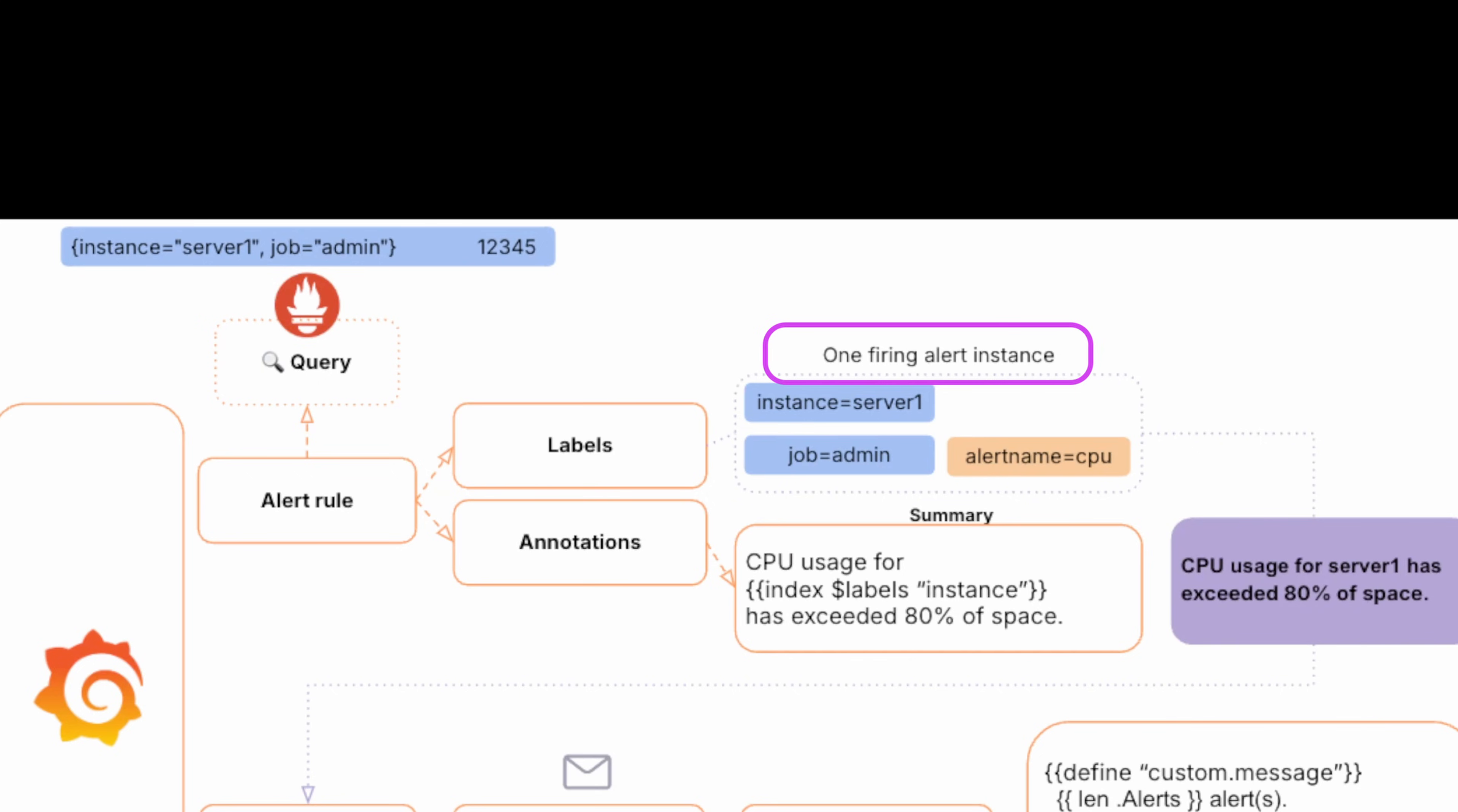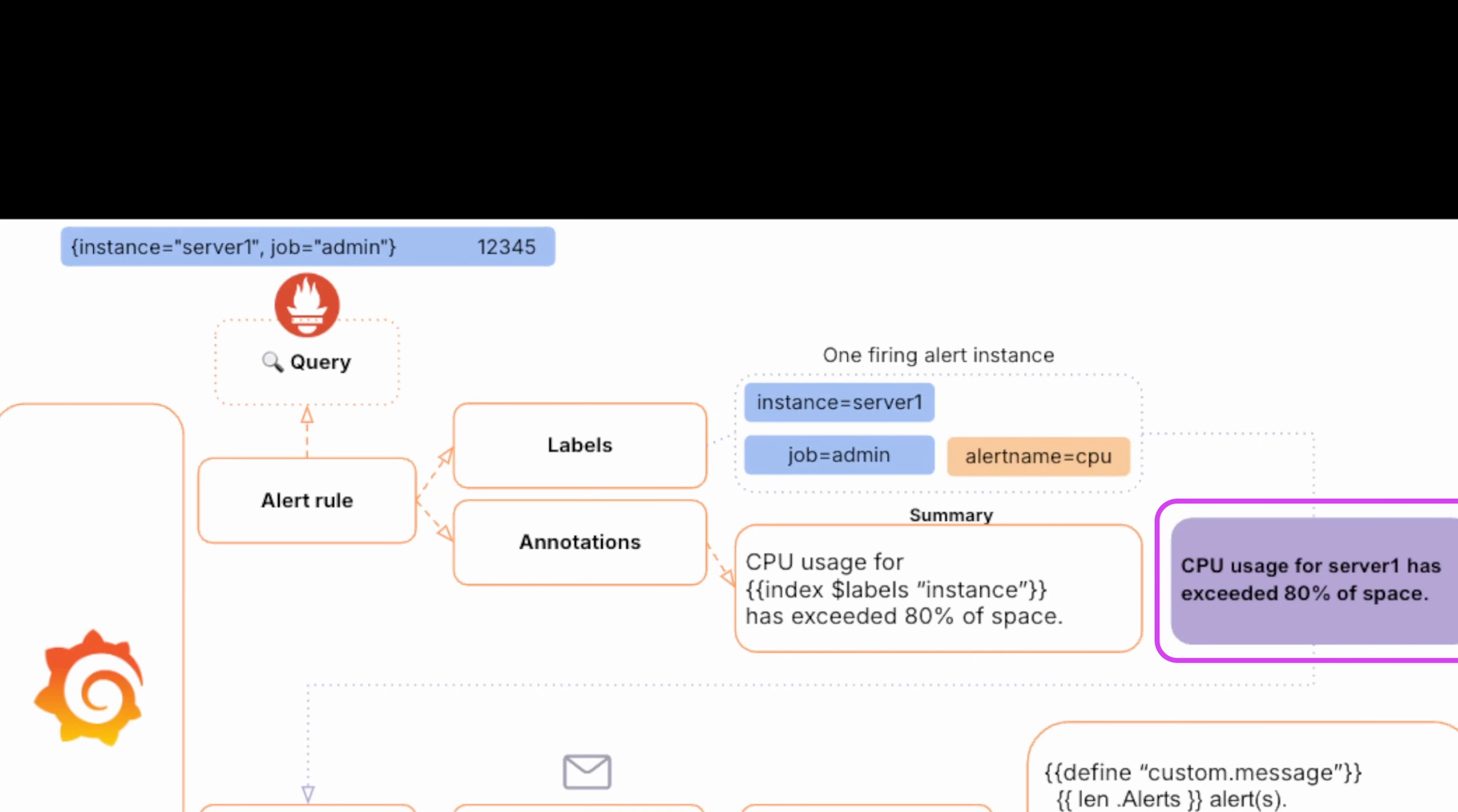The alert instance also generates a summary, and this is where templating comes in. The summary text is defined in the alert rule using a template. In our case, the template says show me the instance label and its value. So the summary ends up saying server 188 as in 88% of usage.